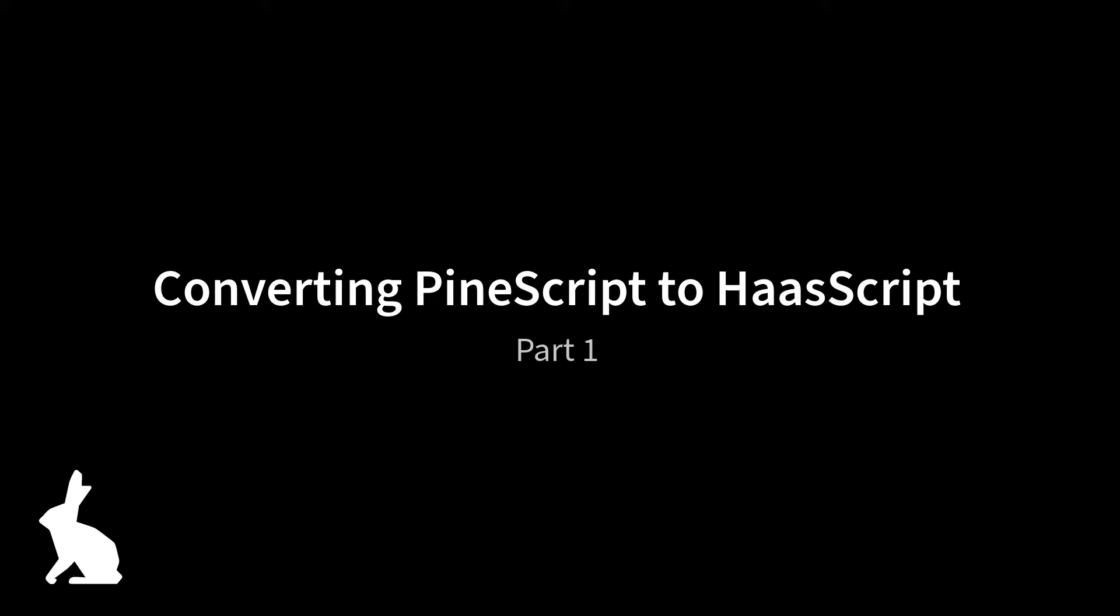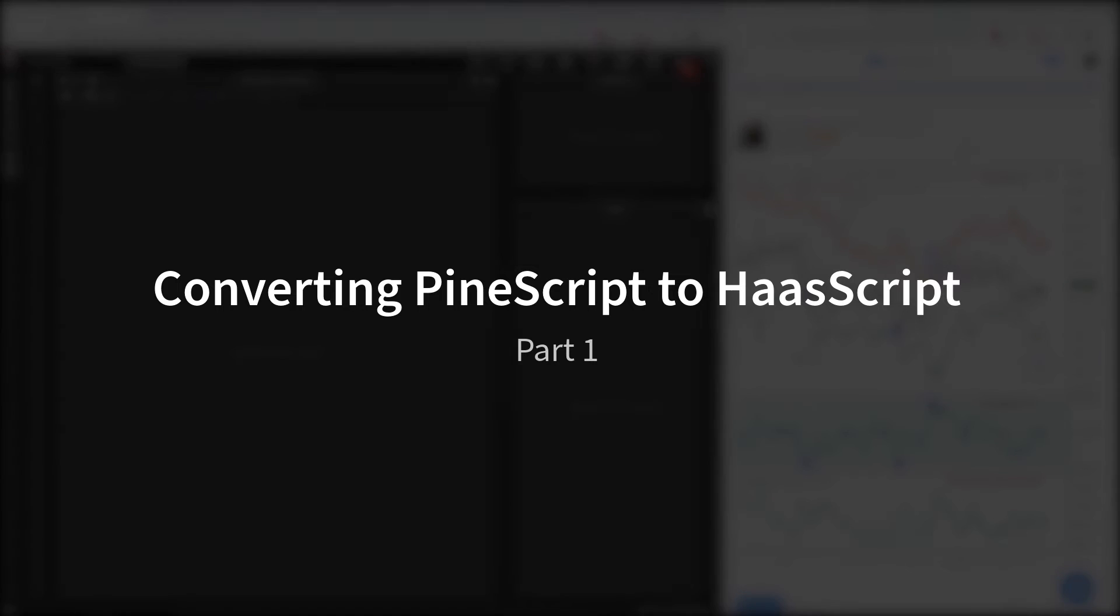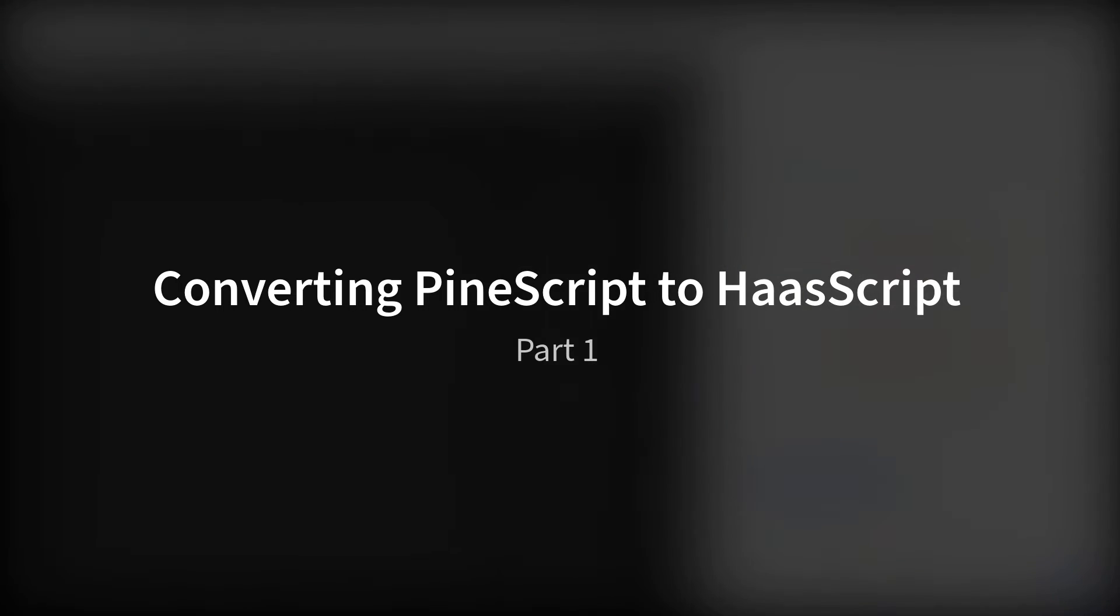Hello traders, my name is Karim, I'm a community ambassador for Haas Online. In this video I'll show how to convert a script from Pine to Haas script.